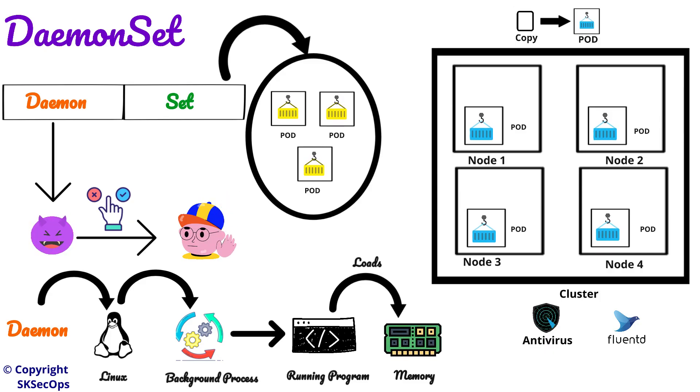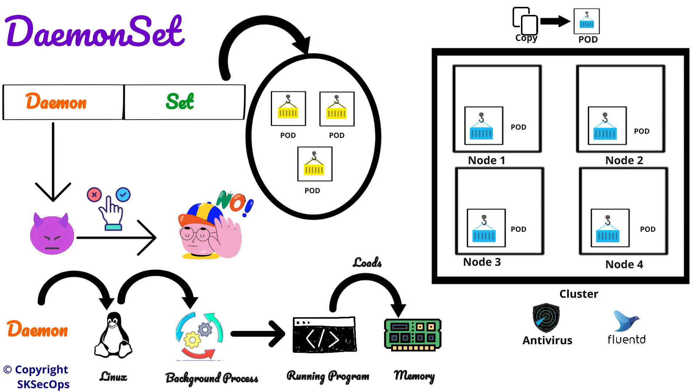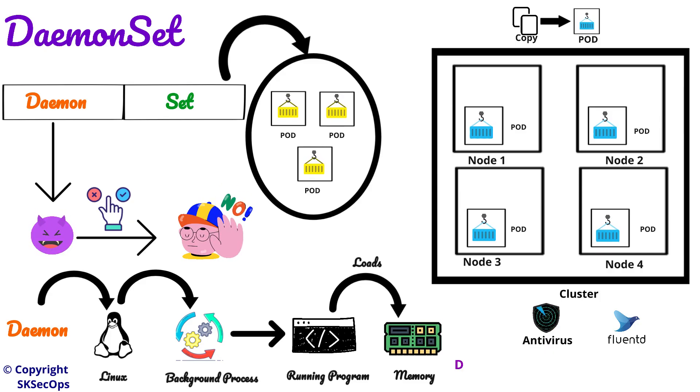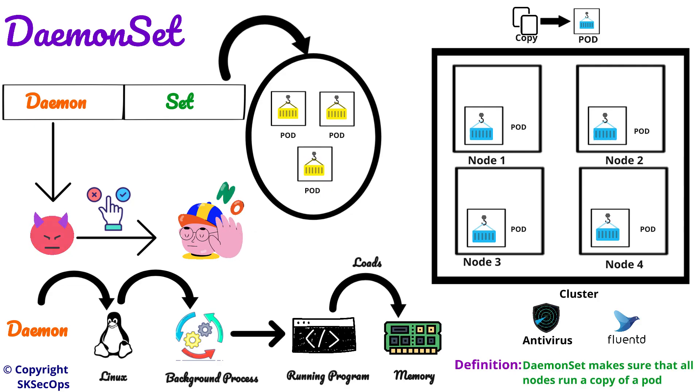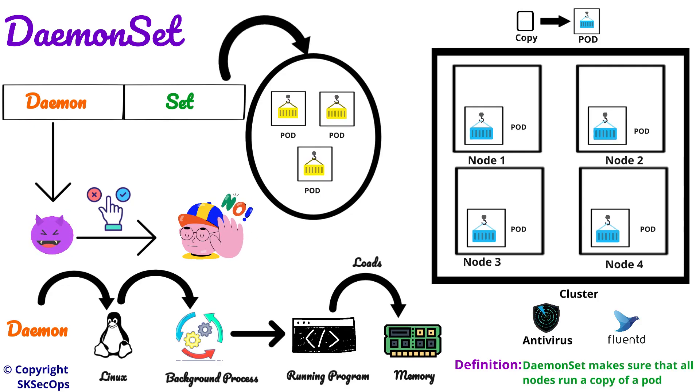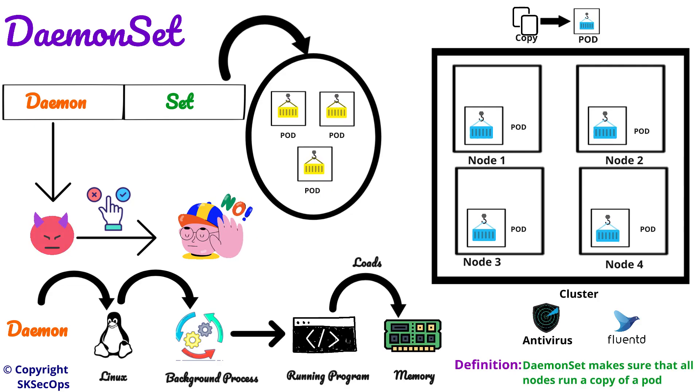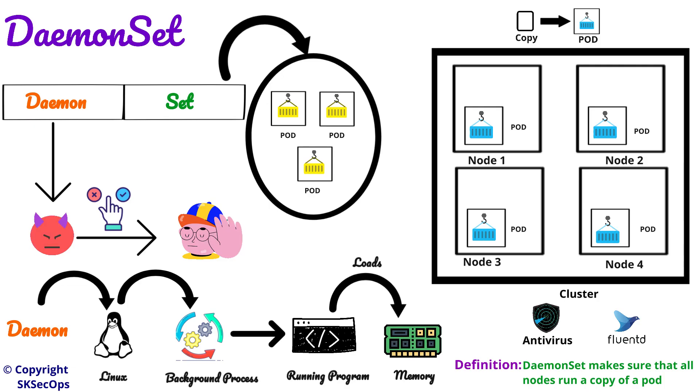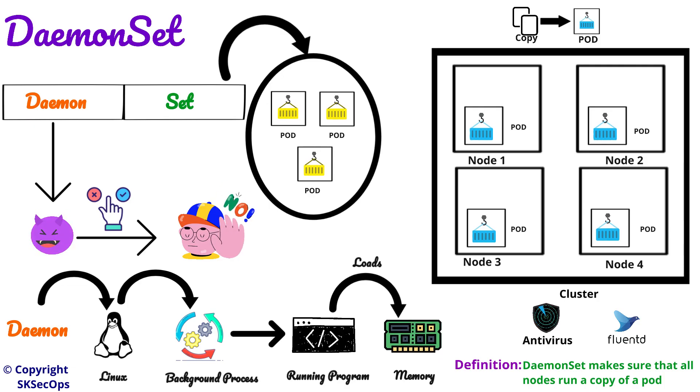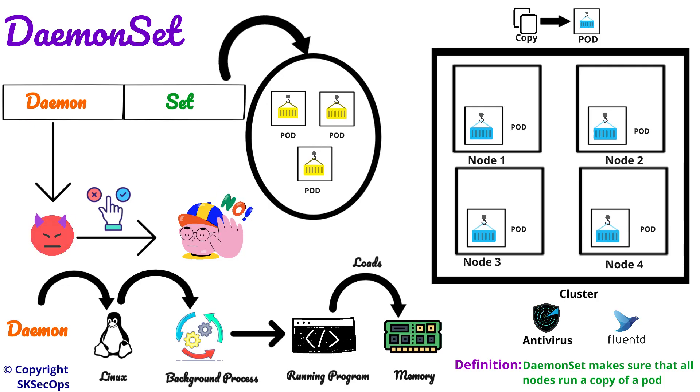Now we will understand the definition of daemon set. Daemon set makes sure that all nodes run a copy of a pod. So this is about daemon set.